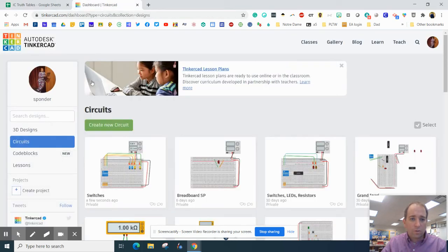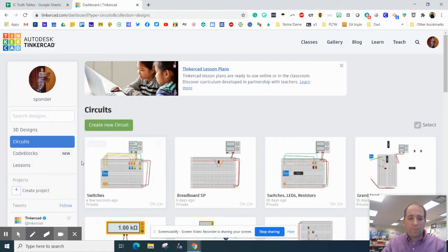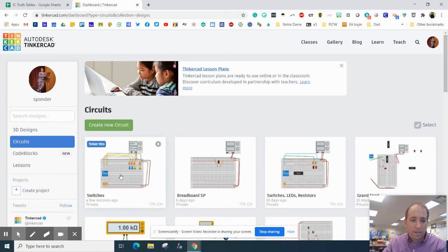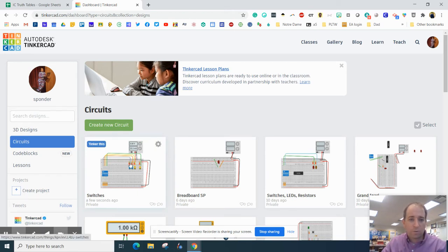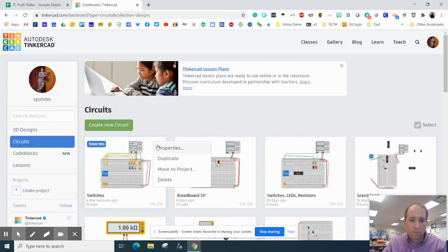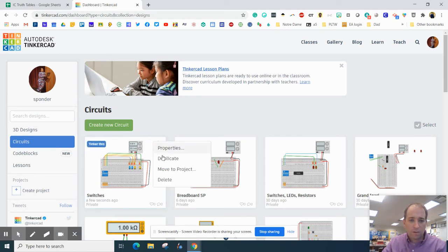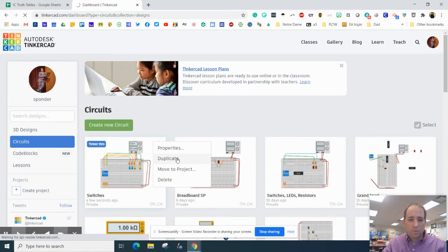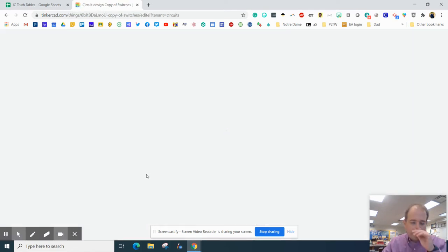Now we're going to go to our truth table. From an assignment we did earlier, we have a circuit with four switches that are working, four LEDs, and a power source. We want to hit this gear button right here and duplicate that so we don't have to do the whole thing over again.